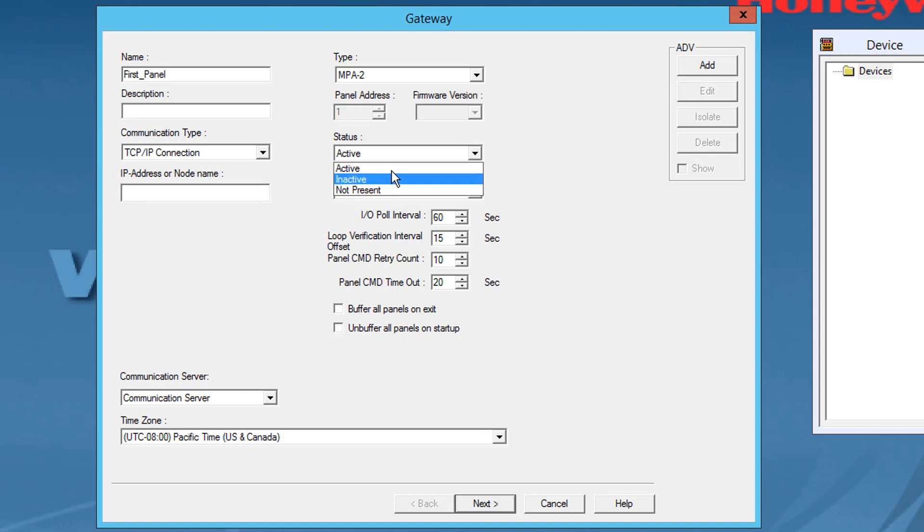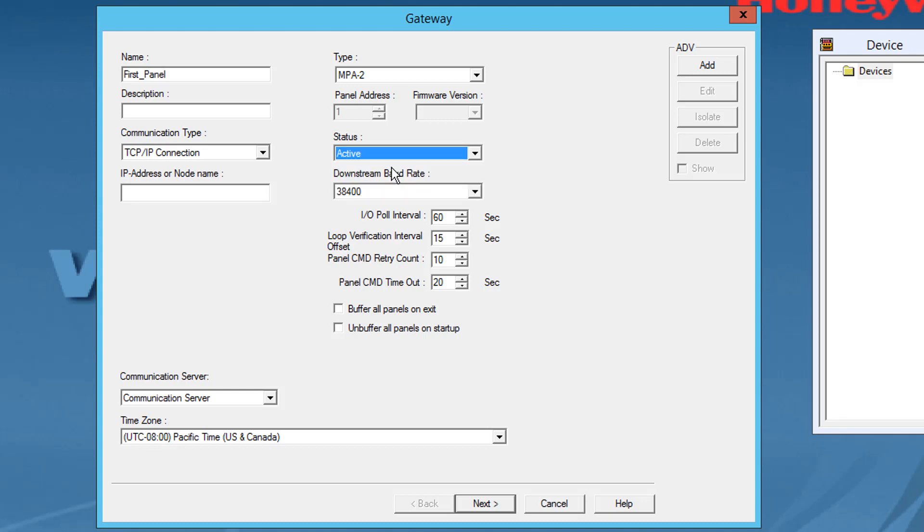In the status list, select one of the following states for the panel. Active: select this if the panel is configured and currently connected to the Winpack system. Inactive: select this if the panel is configured but temporarily disconnected for maintenance purpose.